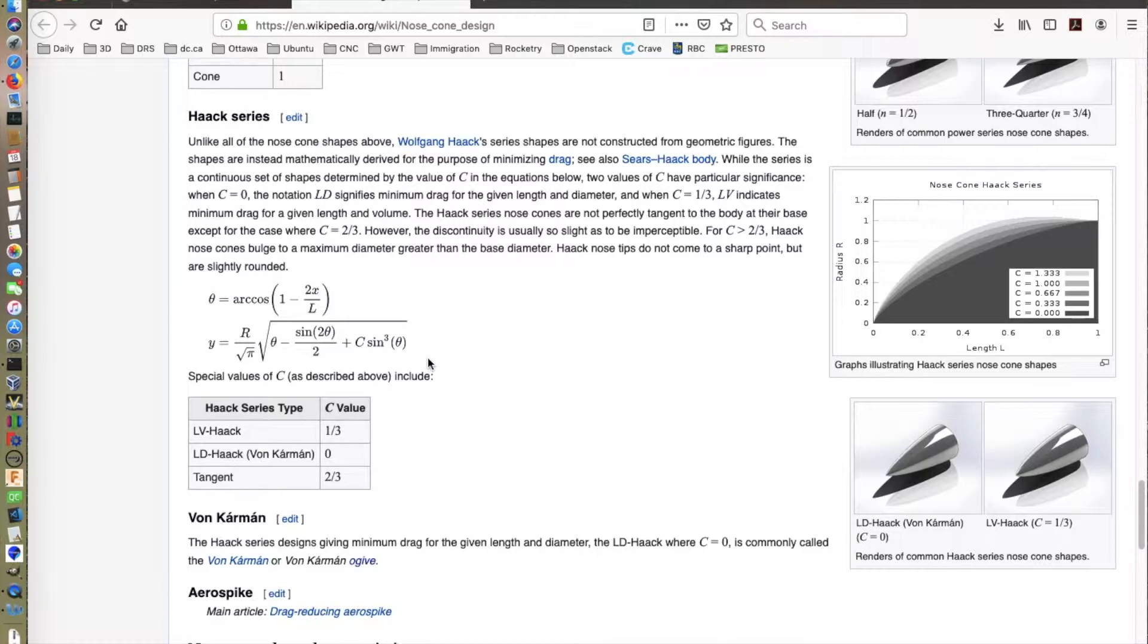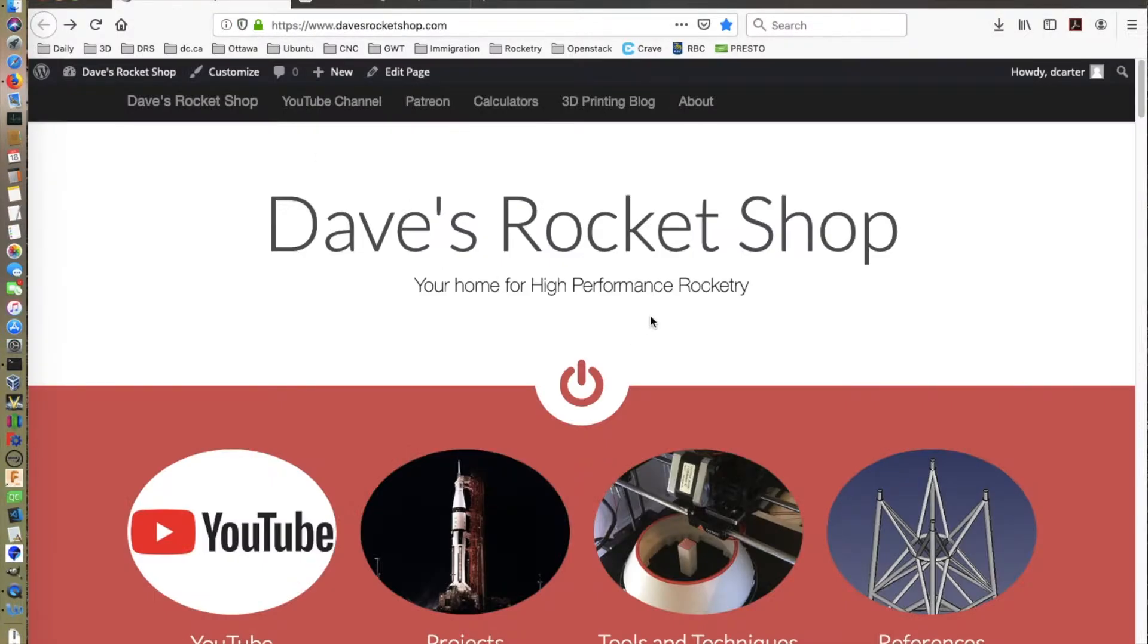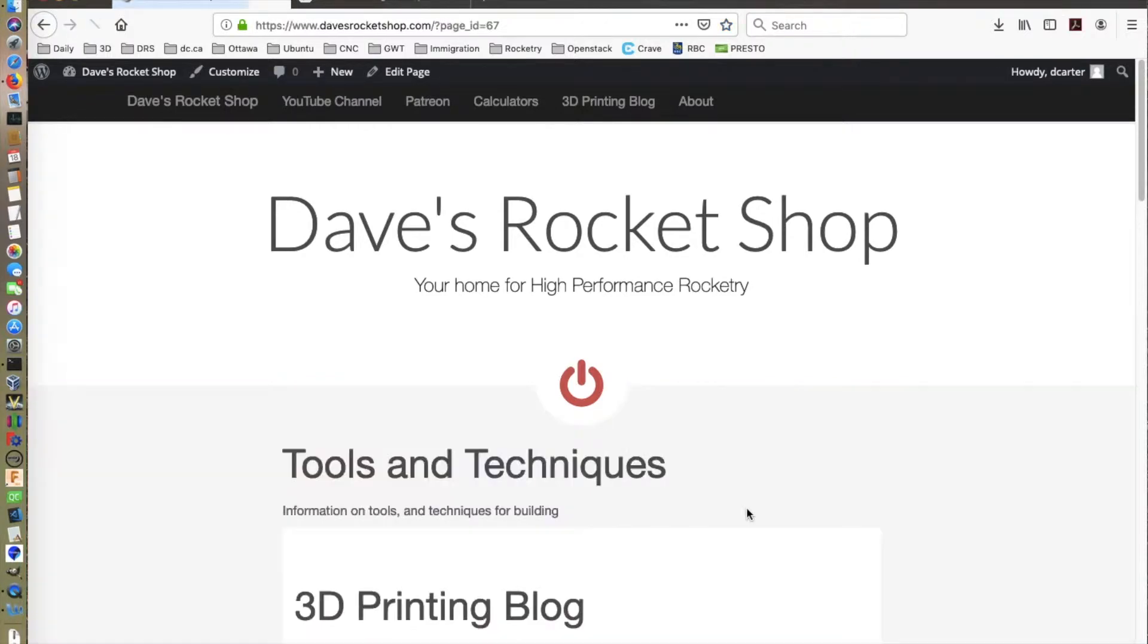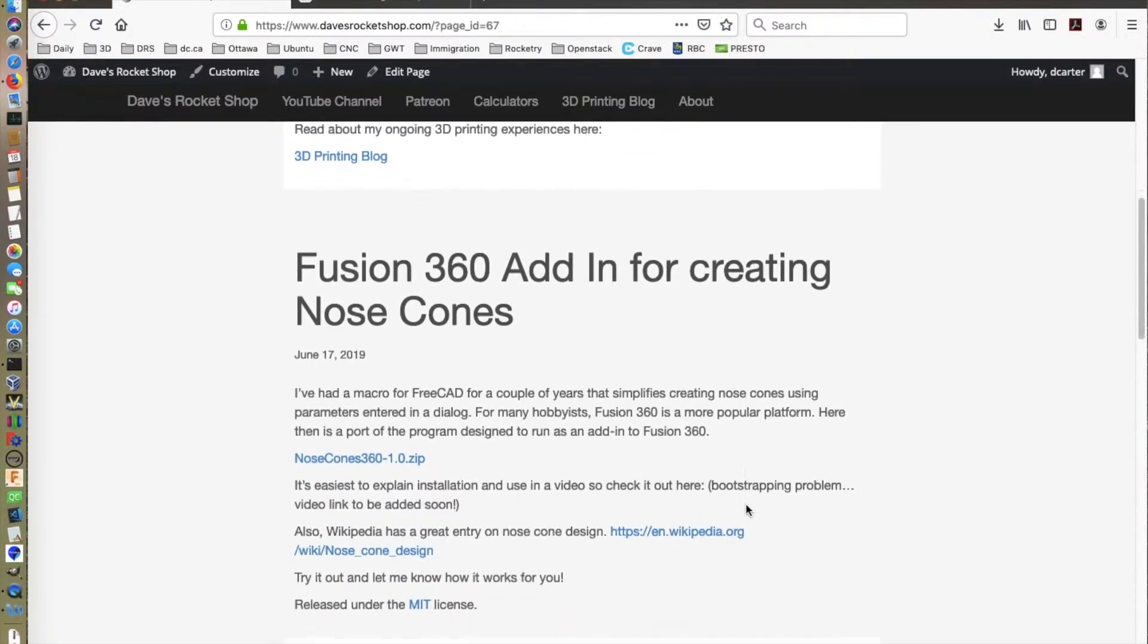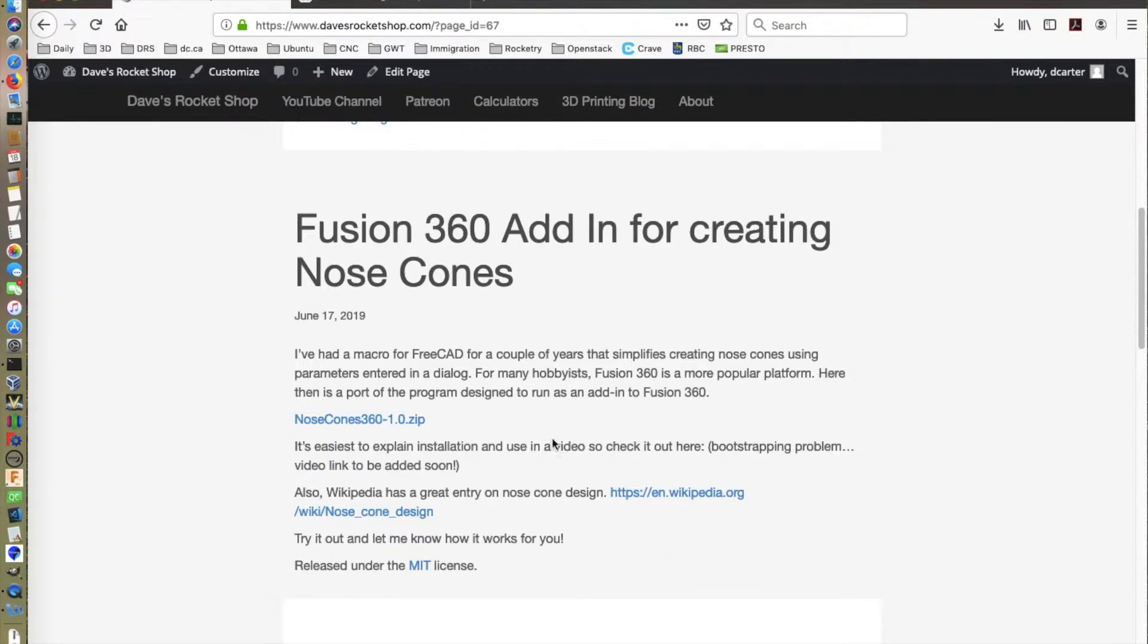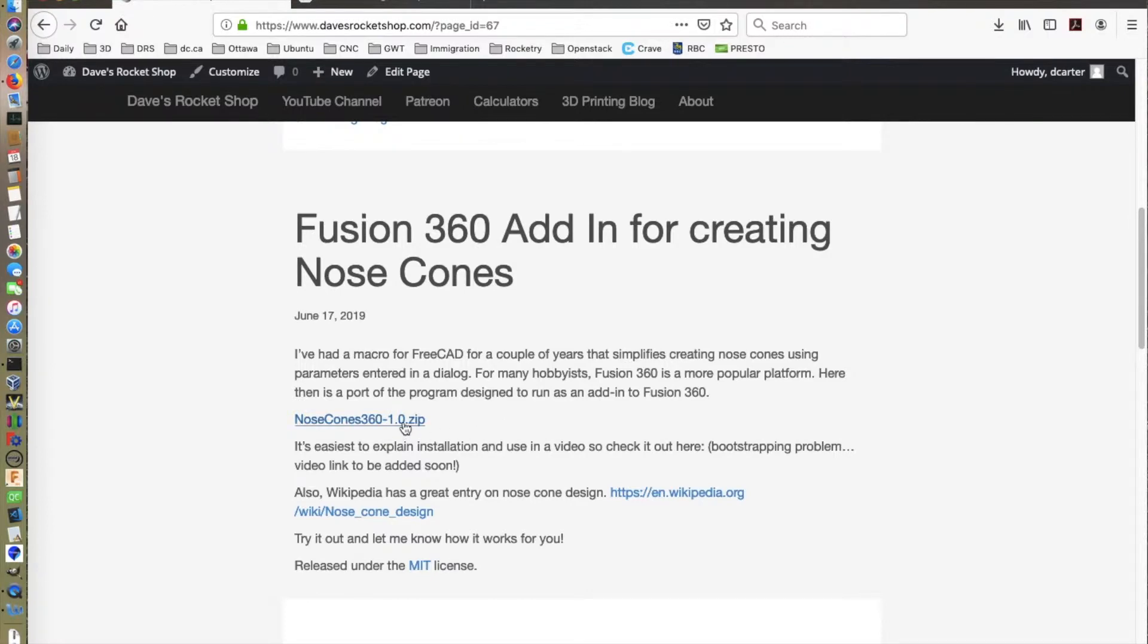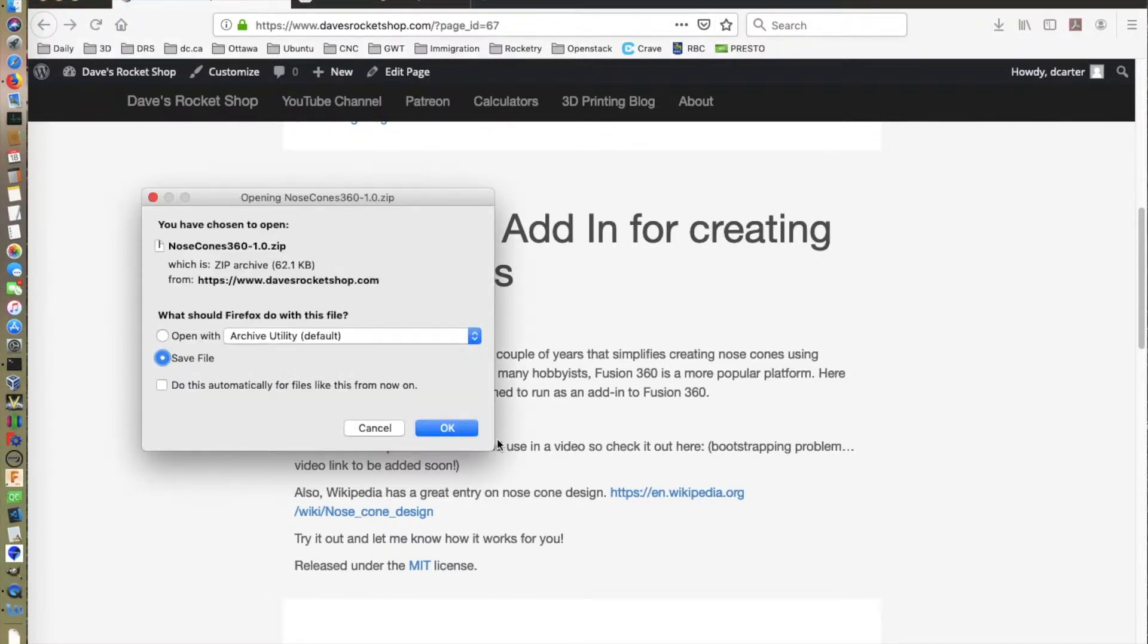Let's look at how to install the macro. You start by going to my website, davesrocketshop.com, and from the front page there is an entry called Tools and Techniques. Select that, and if you scroll down a little bit, you will see a section for the Fusion 360 add-in for creating nose cones. I'm going to be rearranging this shortly to be more of a table view, so it may look a little bit different by the time you get there. What you want to do is click on the zip file, and that will give you the option of downloading the zip file.